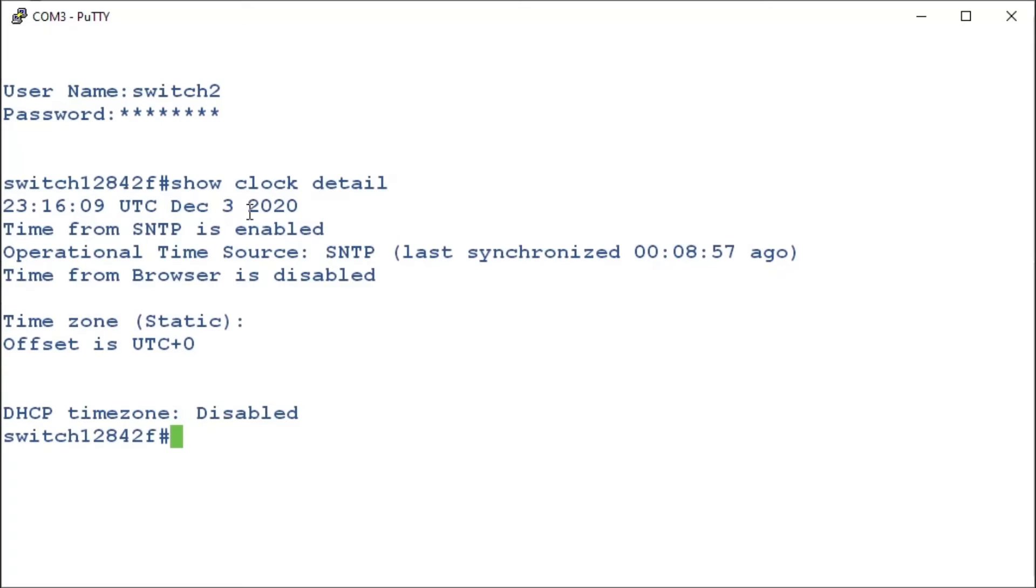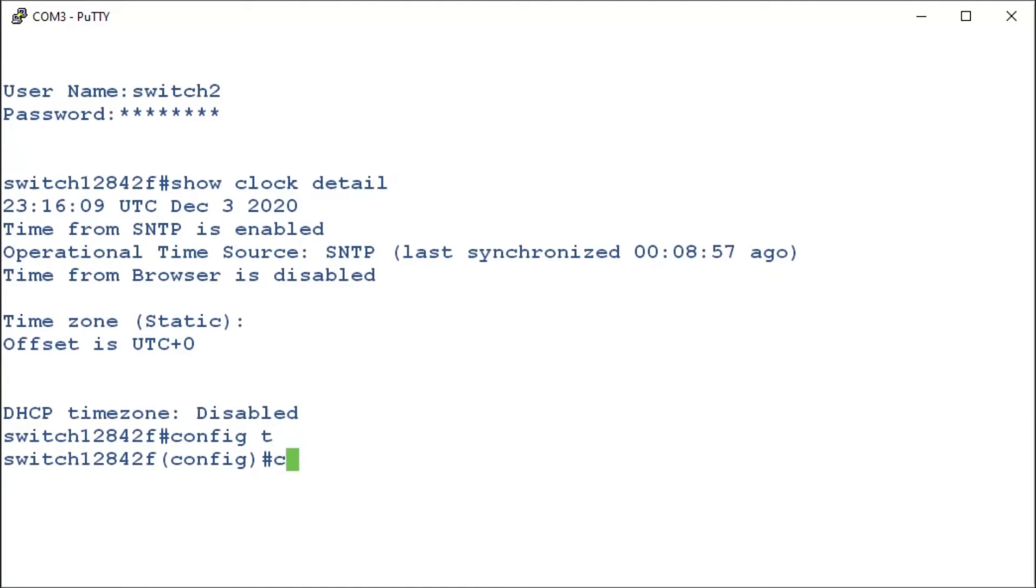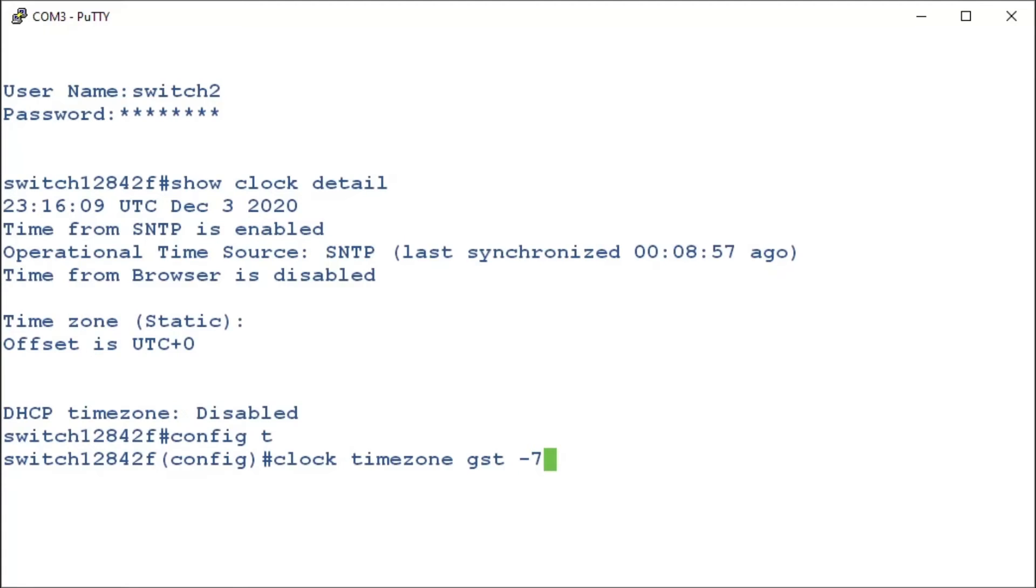We're going to go into the privilege executive mode, so we can enter in our commands. We can do that by entering config t. Now we can enter clock time zone, followed by our time zone. In this example, it's GST. We are offset by 7 hours, so we'll type minus 7 and press enter.